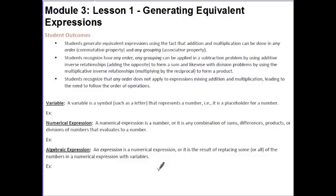We first want to define some of the terms we're going to be using in this module. The first thing we have is variable. A variable is a symbol, such as a letter, that represents a number — basically just a placeholder for a number that I don't know at this time.